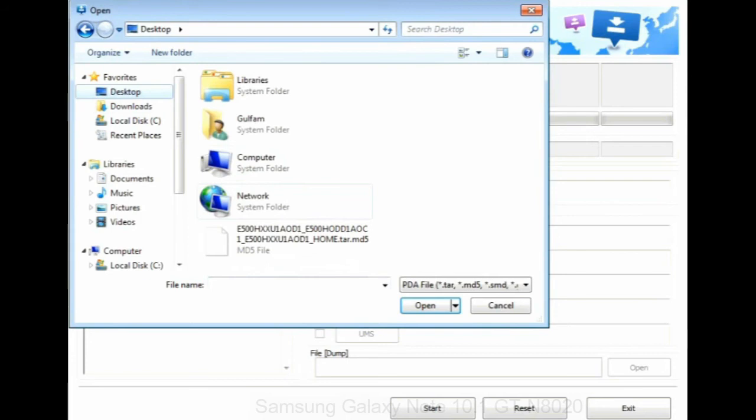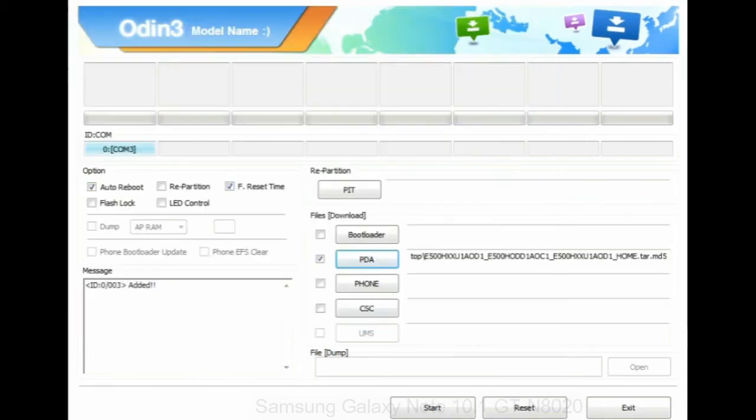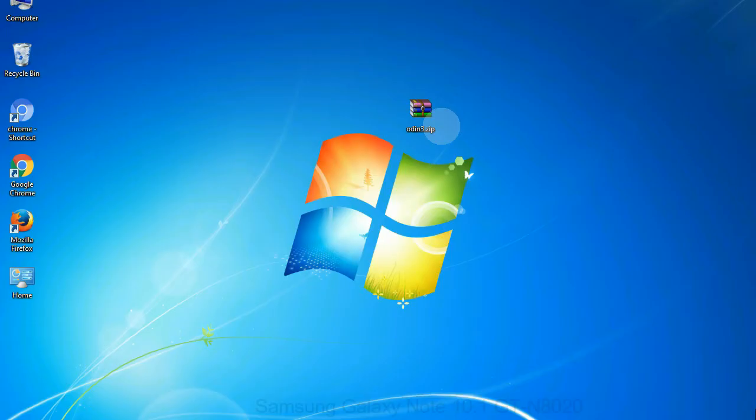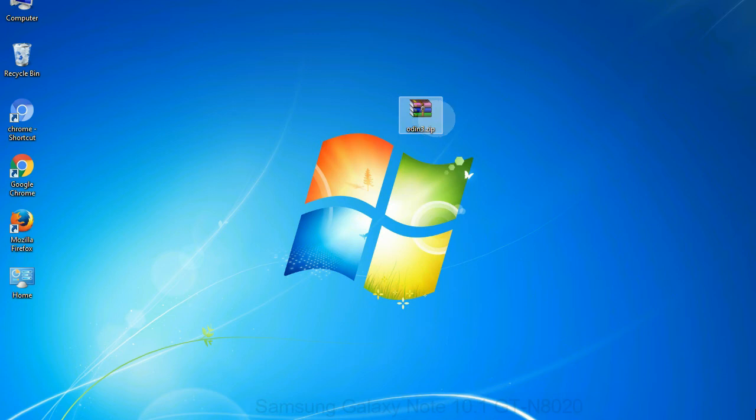Or if the firmware package had multiple files, click on PDA button, then browse and select the file that has code PDA in its name. Click on phone button and select the file that has modem in its name. Click on CSC button and select the file with CSC in its name. Skip any files that you did not find in the package.